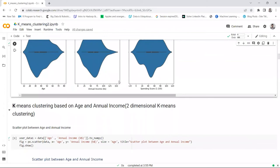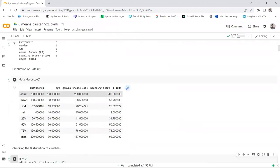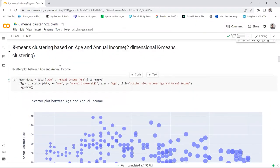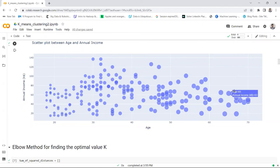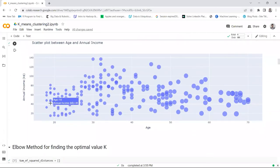Now we immediately start with clustering. We are working on K-means clustering based on age and annual income — two variables, two-dimensional clustering. First, let's see the scatter plot between age and annual income. On the y-axis you have annual income, on the x-axis you have age. You can see that the data is very densely populated and is not giving any clear direction — whether it is going up or going down. The scatter plot shows no obvious correlation. I have kept the size as age, so the smaller the circle, the smaller the age. Here you can see the age is 18 with an annual income of 48.